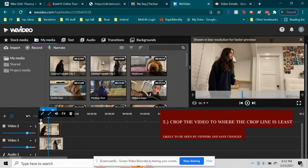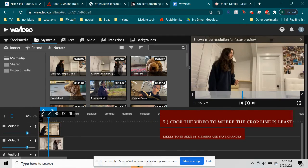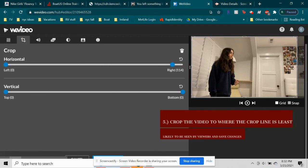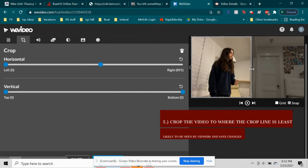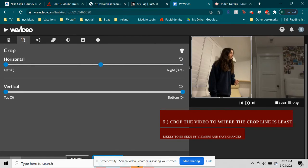Next, we'll have to crop the video where the crop line is least likely to be seen by viewers and save changes.